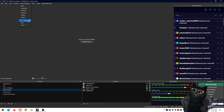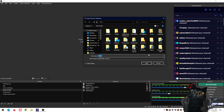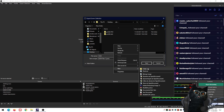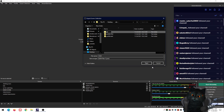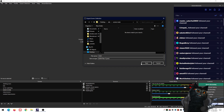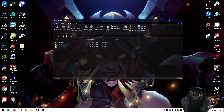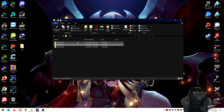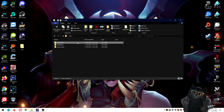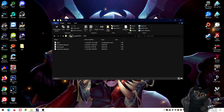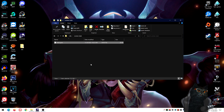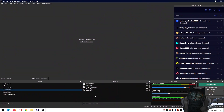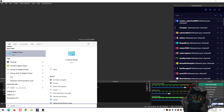Now do the same thing for your Scene Collections. Go to Scene Collection → Export. Go to the same OBS folder on your desktop, and create a new subfolder — name it 'scenes' or similar. Save the JSON file there. Keep each profile and scene collection in its own folder so nothing gets mixed up.